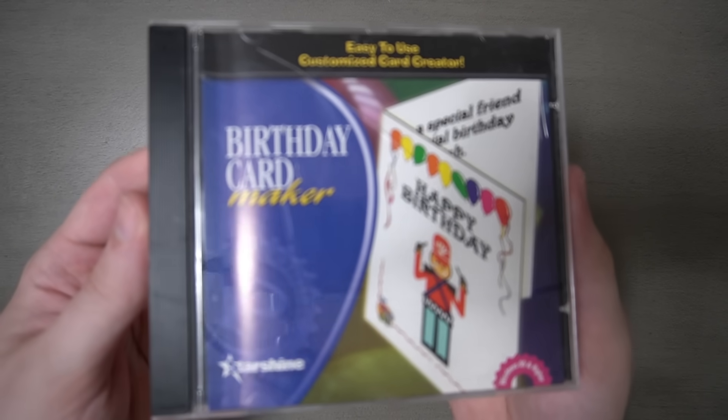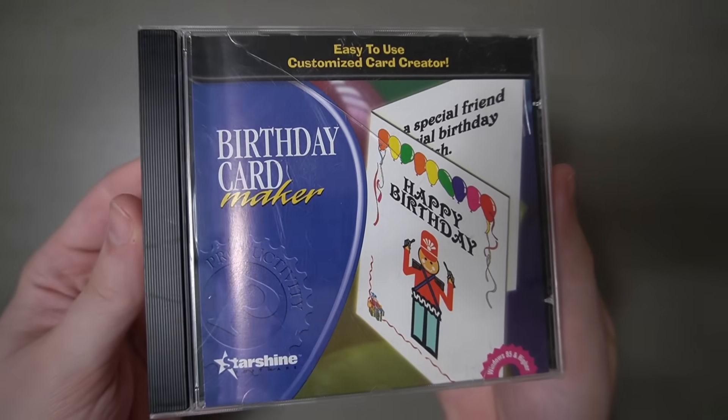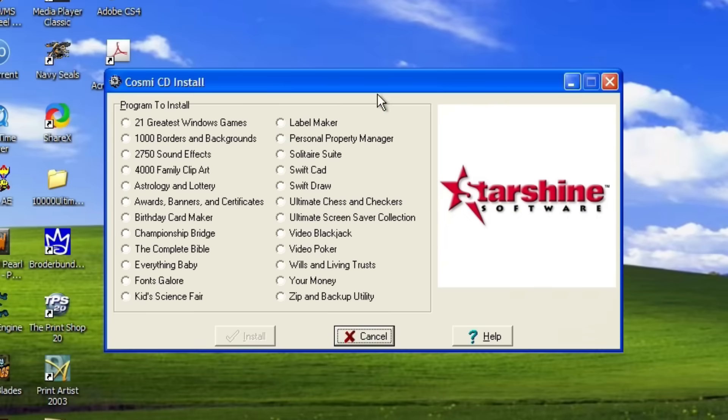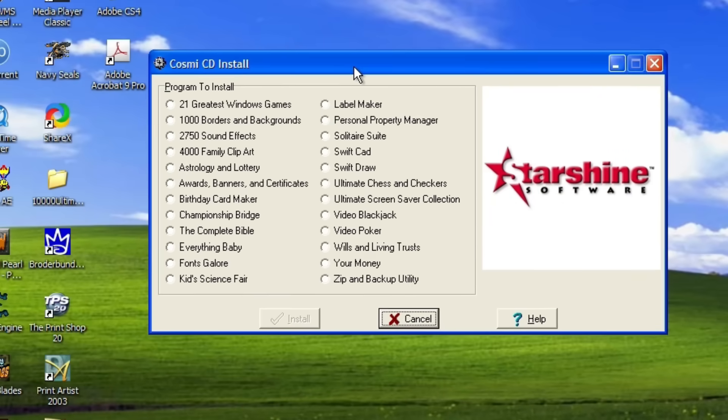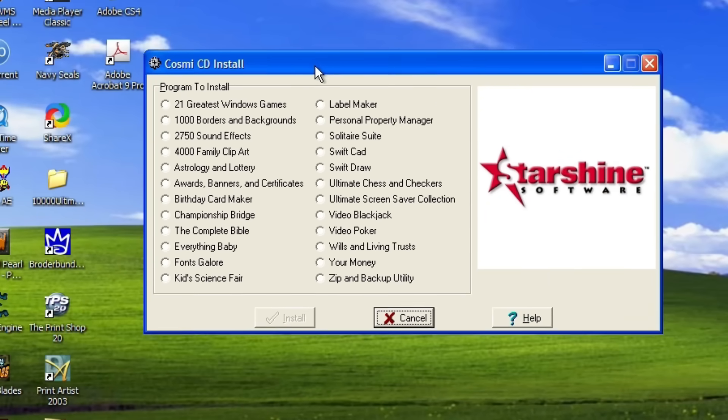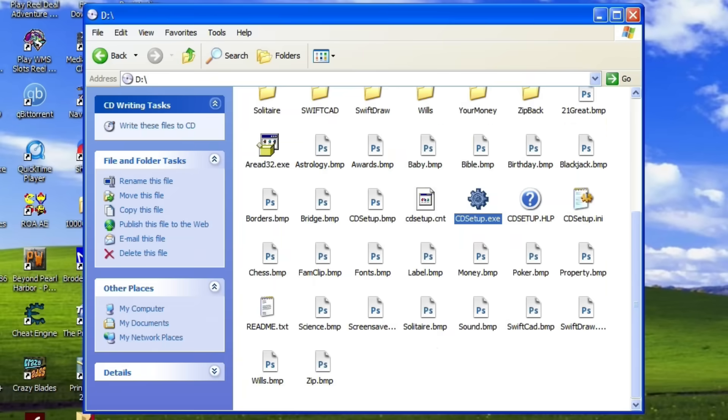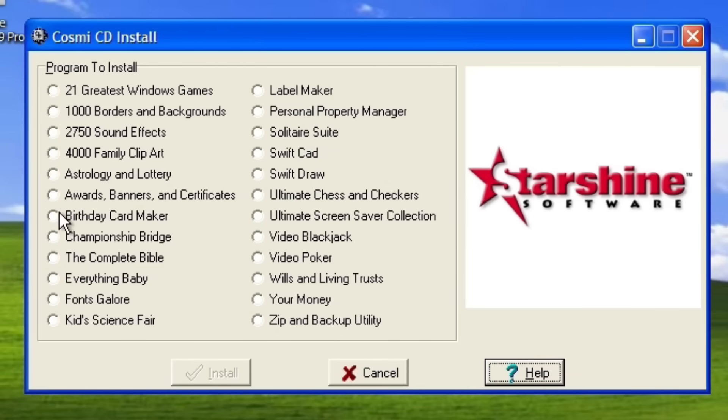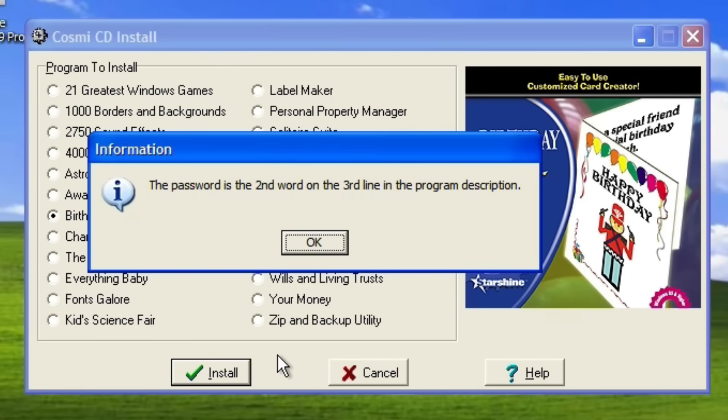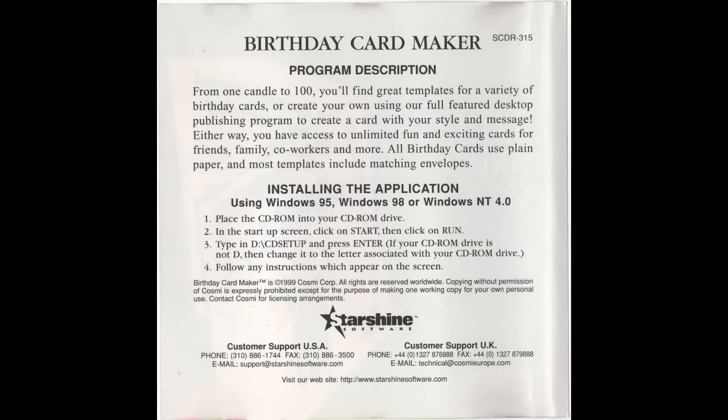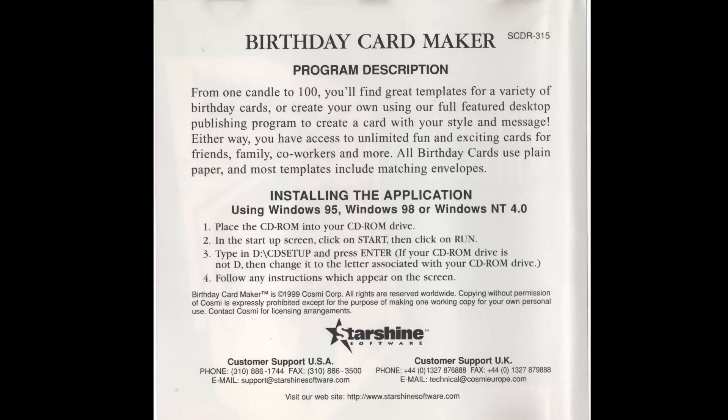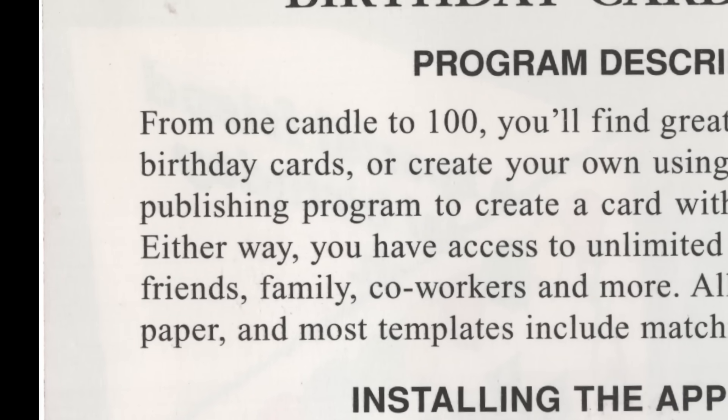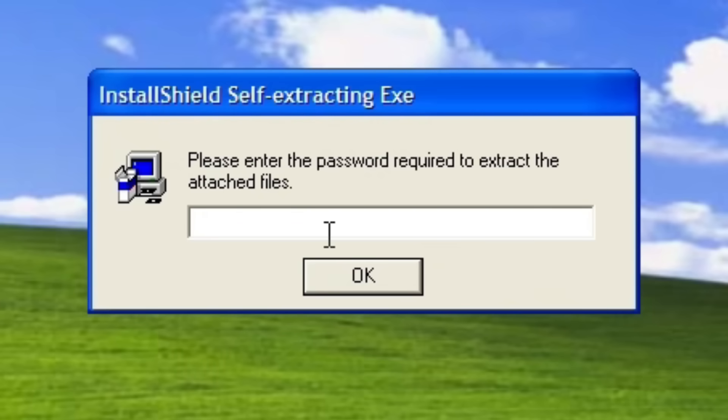So I was thinking that Birthday Card Maker would have a bunch of clip art that I could use, and when I popped the disc in my computer, I was greeted by this menu from Cosme. Like the 6,000 sound effects Cosme, what? Why is it asking me what program to install? The one that's on the disc, what do you mean? So I open up the CD-ROM file system and yeah, there's just a ton of programs on here. Anyway, so I found Birthday Card Maker and selected it, and then, oh my God, copy protection. The second word on the third line of the program description. So you got to look at the back of the manual, and sure enough, second word, third line, it's program. Yes, I want to install. I know the password. It's program. Let me in.